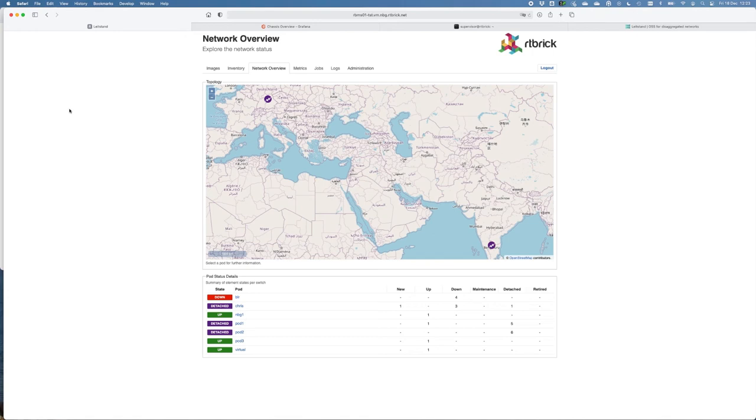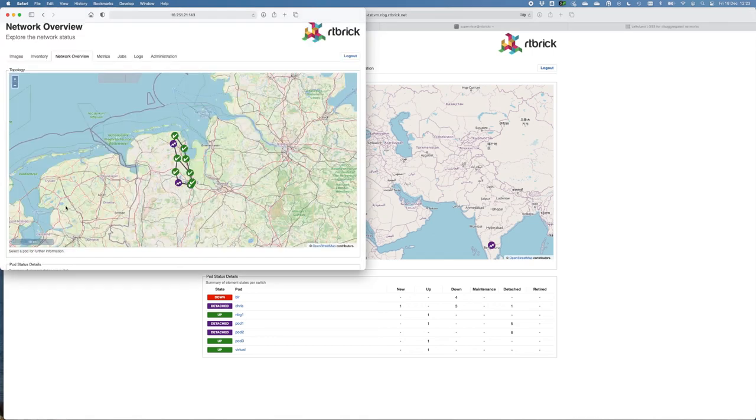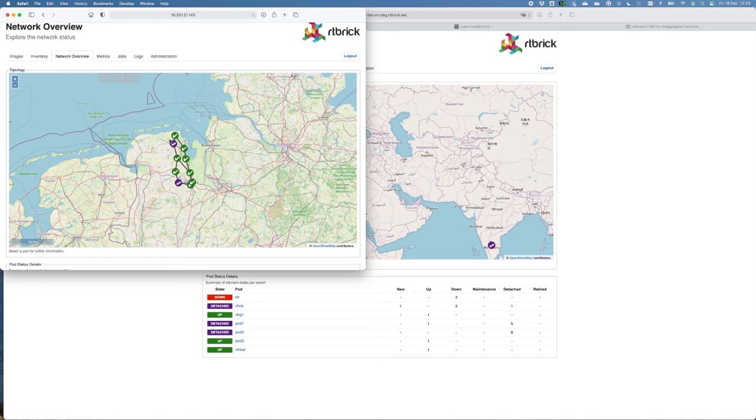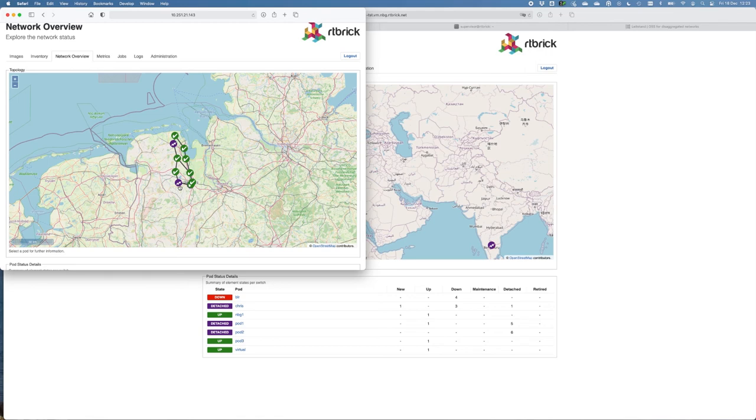But of course, I can give you an overview from a network overview from one of the installations. In this case, you can monitor nicely all the switches. You can also see that we are upgrading two switches as we speak, and this can be monitored through the network overview.